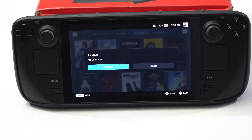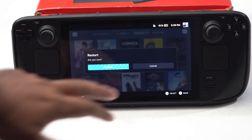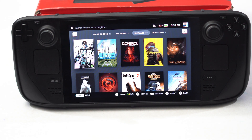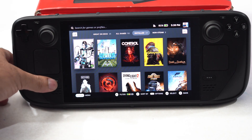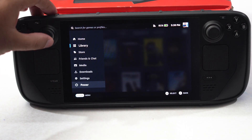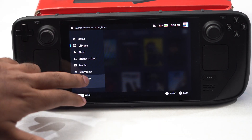The next step is to update the firmware of your Steam Deck. Just follow these instructions. Click on the Steam icon, then from here go to Settings.